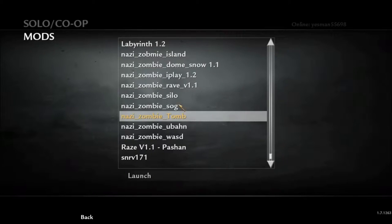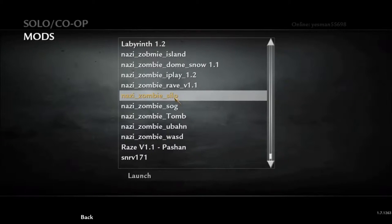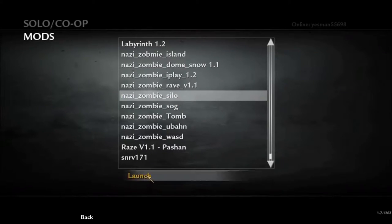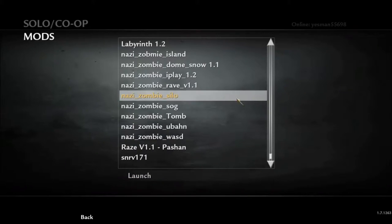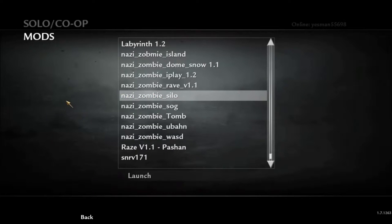So what you want to do is click on any mod you choose. I'll choose Silo, so click on it, press Launch, and I'll see you guys in the next part because it will close out the game at first and then start up a new game.